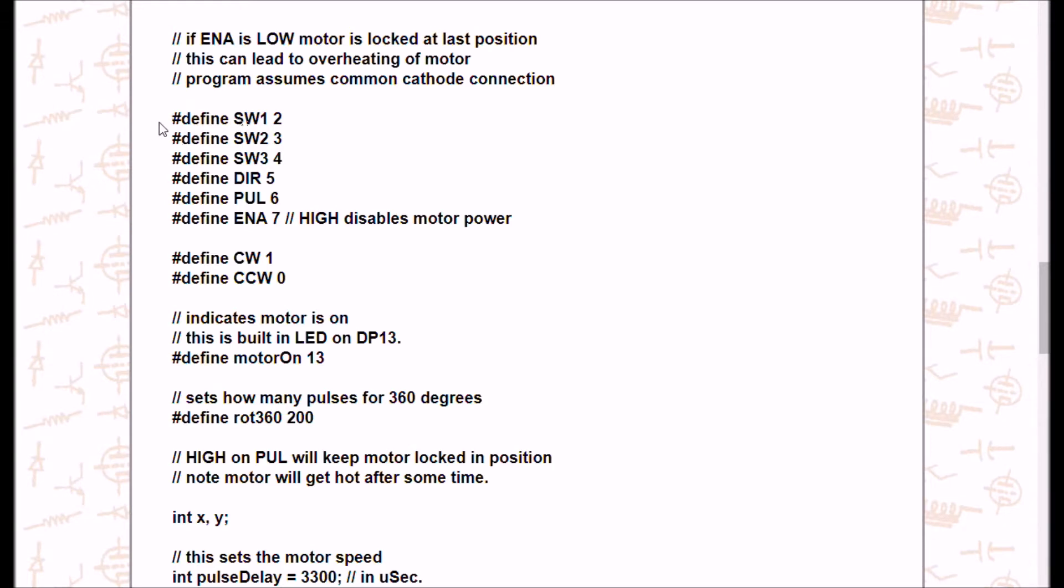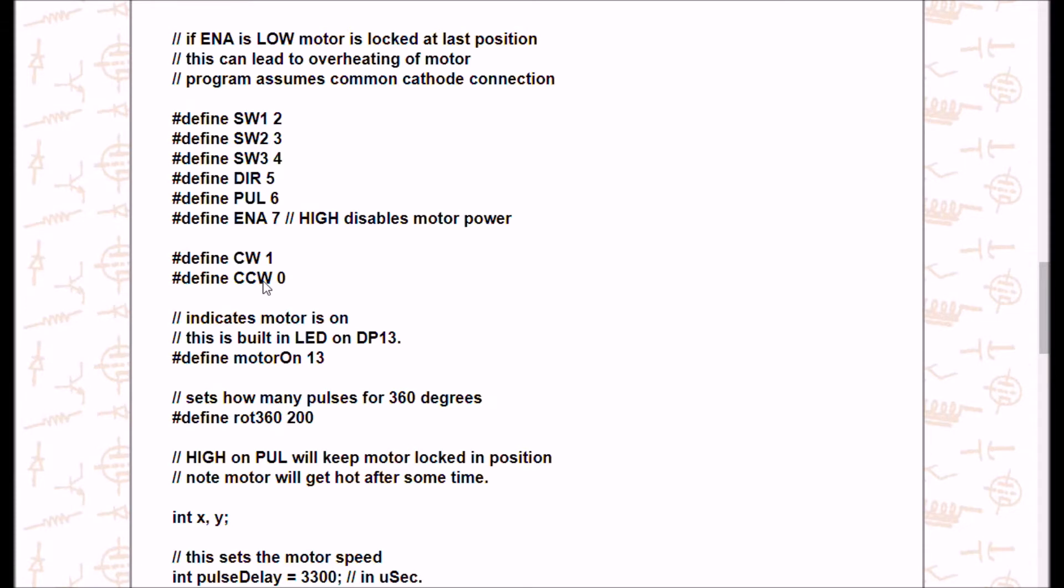Here I have to define the switches as follows: SW1 is digital pin 2, SW2 is 3, SW3 is 4, direction 5, pulse 6, enable 7, and so forth. Now, I've defined CW for clockwise as a 1. The compiler accepts 1 as a high. And of course, counterclockwise, this is related to direction as a 0, that's a low.